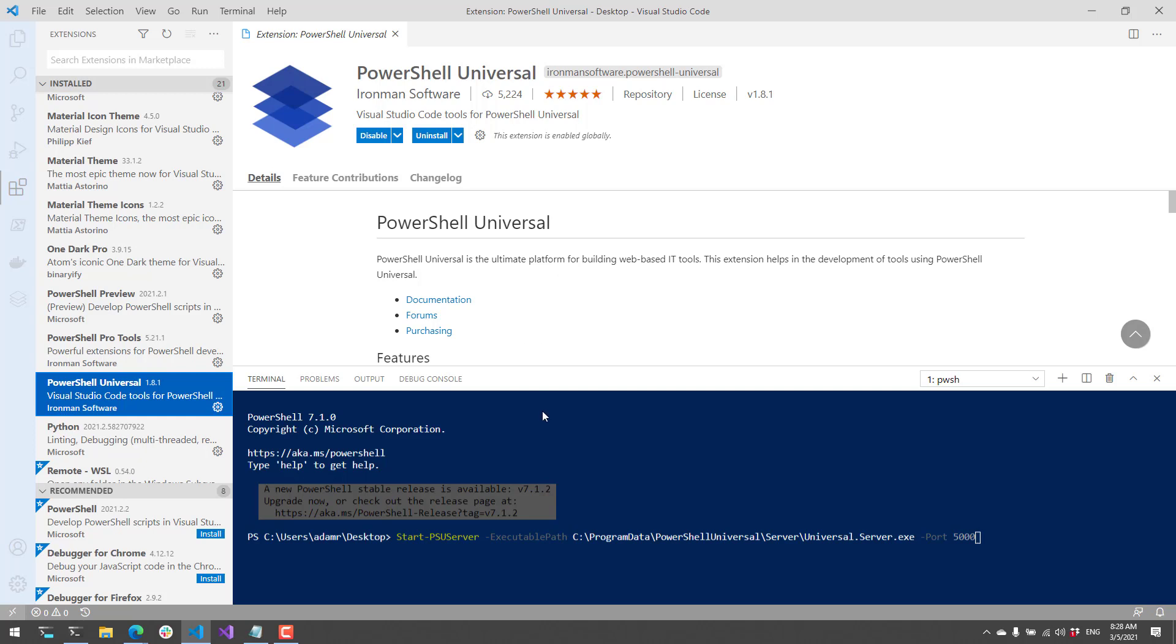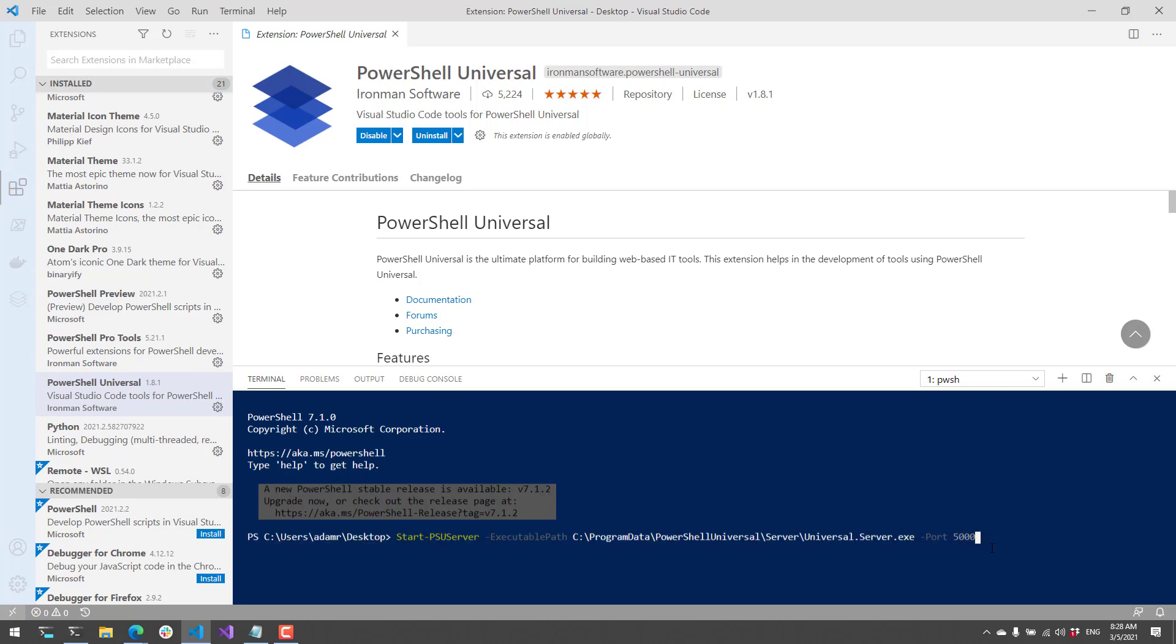The first thing I'm going to do is start my PowerShell Universal server. I have the Universal module installed, and you'll see that this command line at the bottom is calling start PSU server. It's pointing to the server executable path, which can be installed wherever you like, and it's going to start this on port 5000.